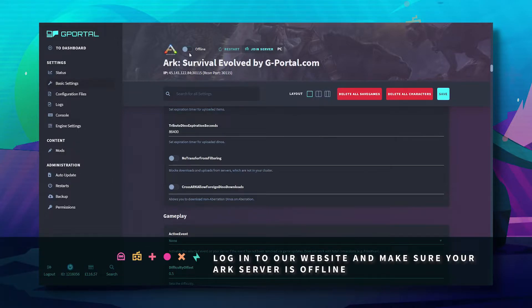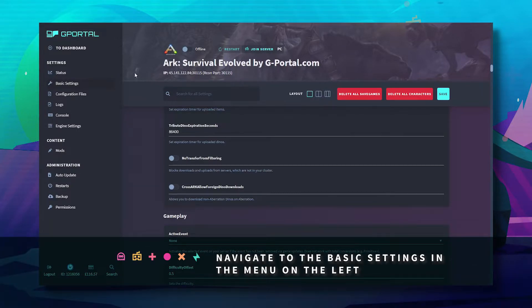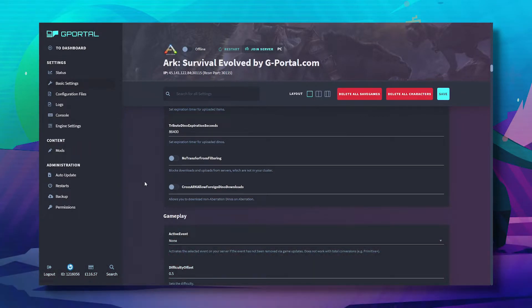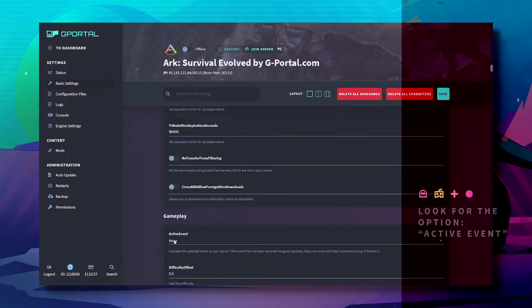First, make sure your server is offline. Second, navigate to basic settings. Third, scroll down to gameplay and under activate event.